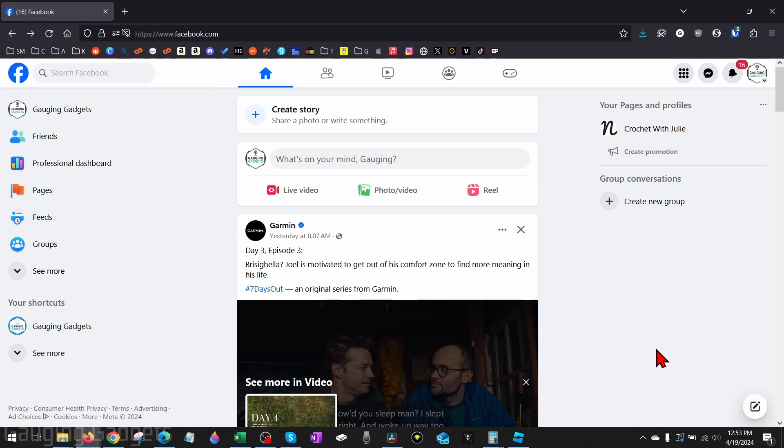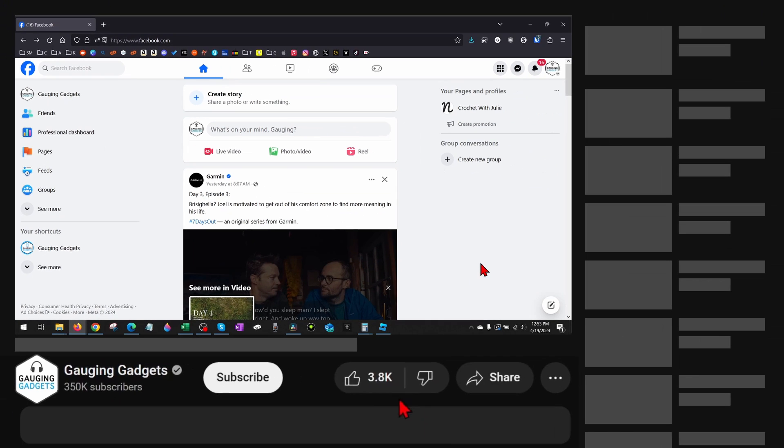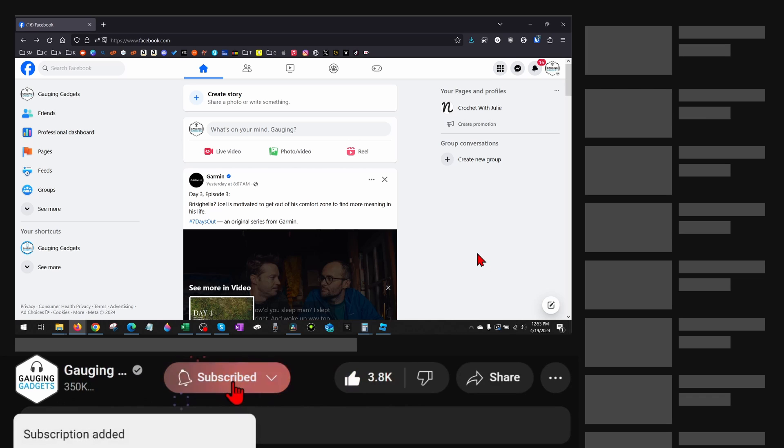So recently Facebook changed the menu to delete a Facebook page. In this tutorial I'm going to show you how to delete a Facebook page in the new menu. And if this video helps you please consider giving it a like and also subscribe to my channel because that really helps me out.